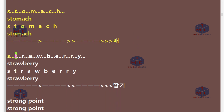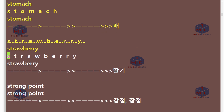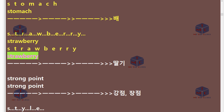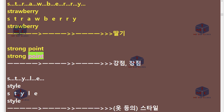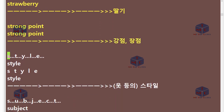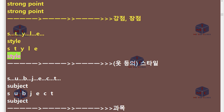S-T-R-A-W-B-E-R-R-Y. Strawberry. Strong point. S-T-Y-L-E. Style.